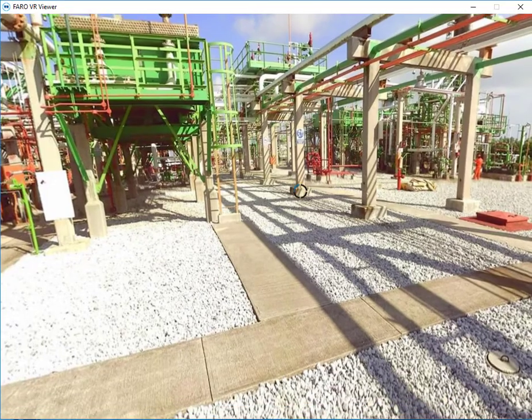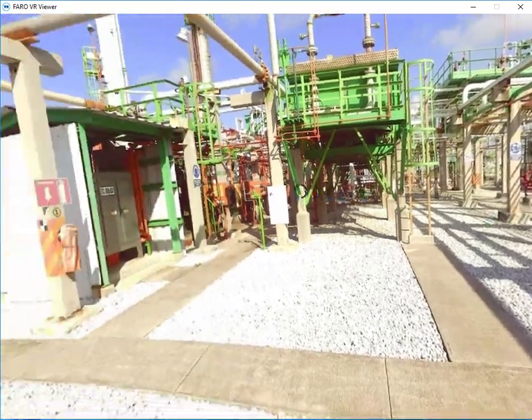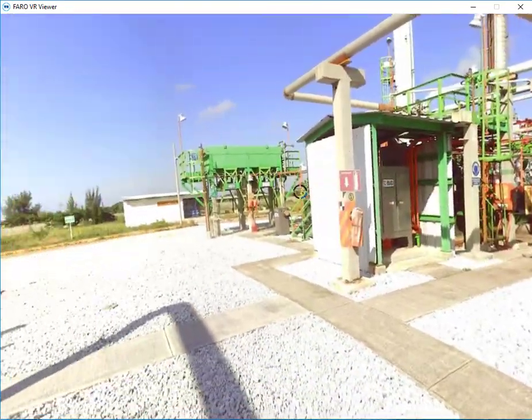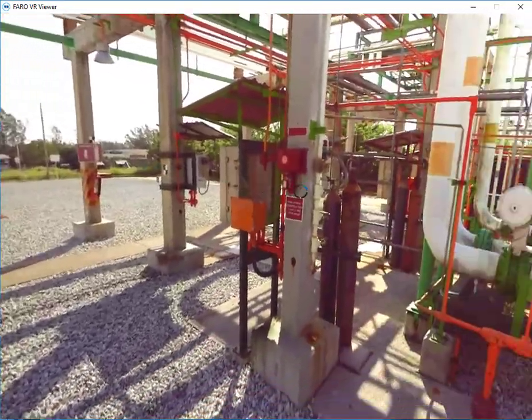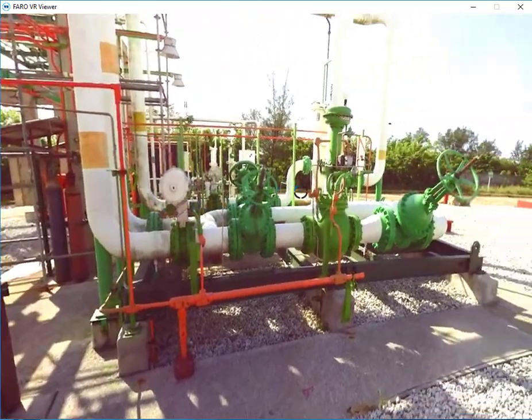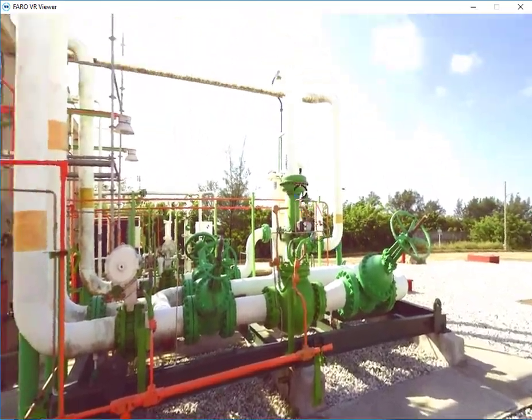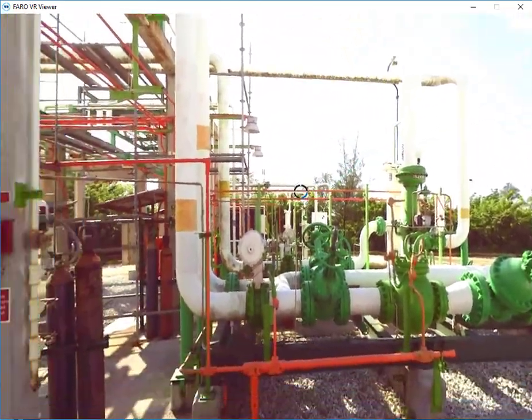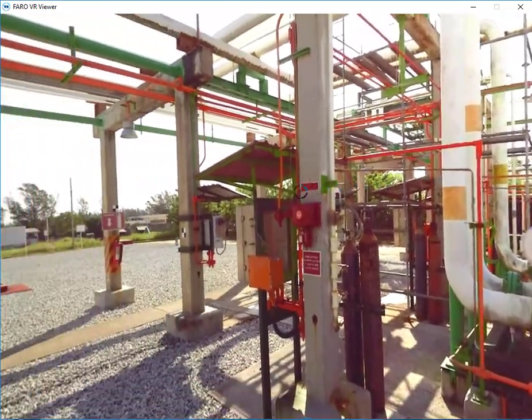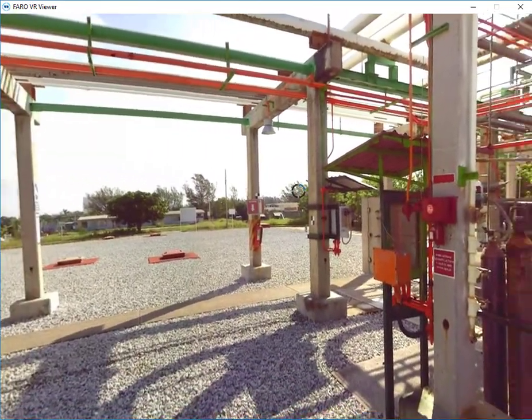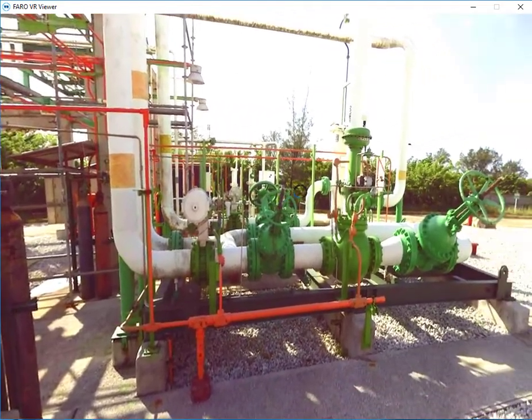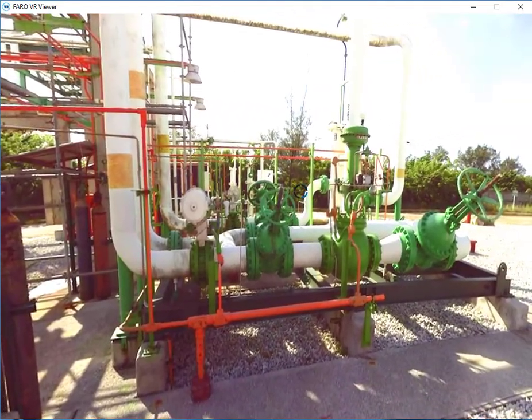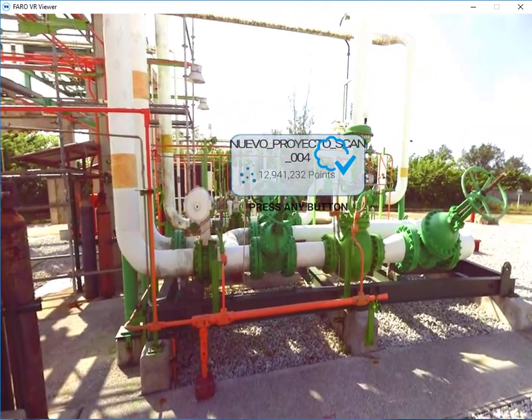Now I'll select a scan position to jump in. Once the point cloud is loaded, I'll go ahead and select to view it.